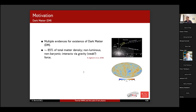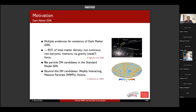We know that dark matter exists — there are multiple lines of evidence from astrophysical and cosmological studies. It's about 85% of the total matter density, non-luminous, believed to be non-baryonic in nature. It does interact with gravity, but we don't know if it interacts via the weak force. Importantly, there are no particle dark matter candidates in the Standard Model, so we're left working with physics beyond the Standard Model. Popular candidates include weakly interacting massive particles (WIMPs) and axions, which are becoming quite popular.